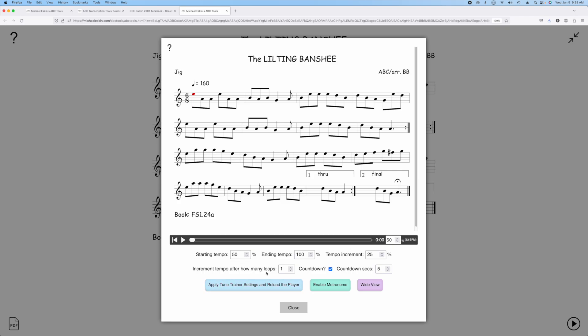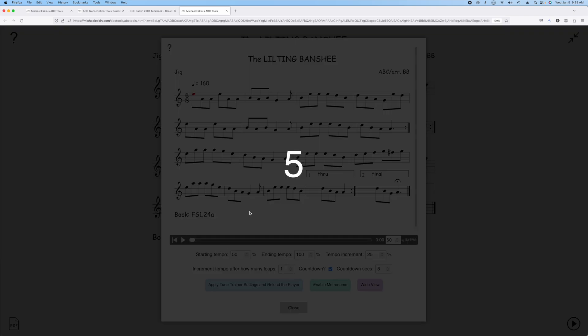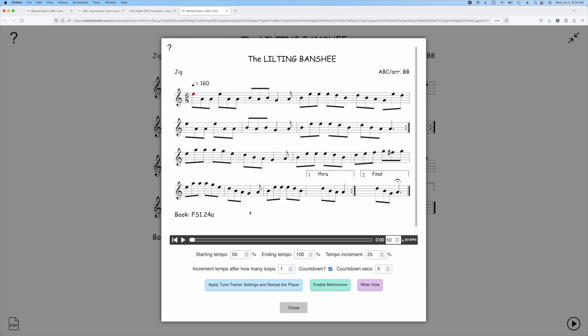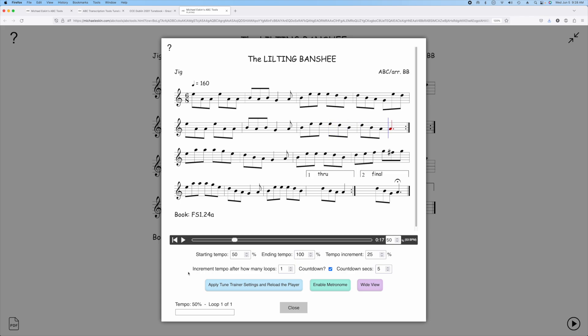Once you set up all of your parameters, you can just click Apply Tune Trainer Settings. Now if we play this, you'll hear it starts at 50%, gives you this little countdown. It would go through the whole tune, then it would speed up to 75% because of this tempo increment and then finally 100% and then it would just stay at 100%.